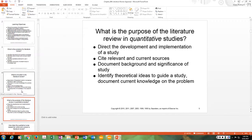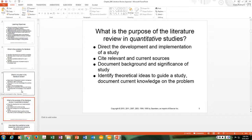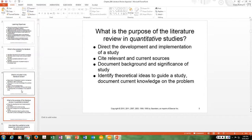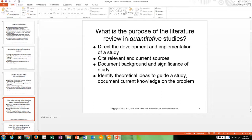In quantitative studies, the literature review directs the development and implementation of a study by providing all the background. The literature review will cite relevant and current sources, document the background and significance of the study, identify theoretical ideas to guide the study, and document current knowledge on the problem.